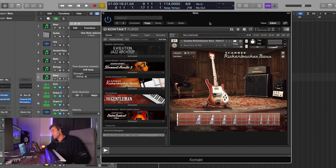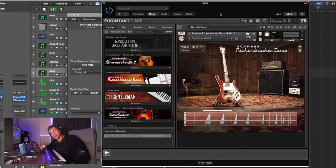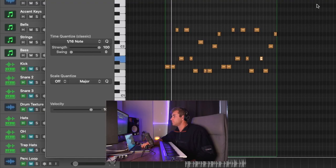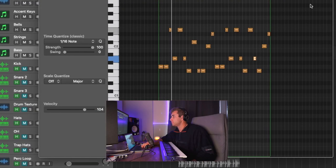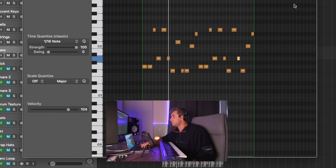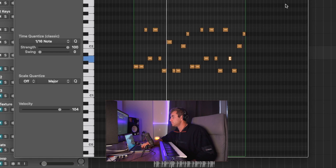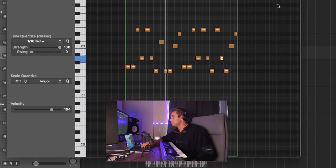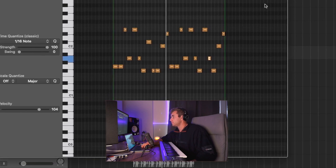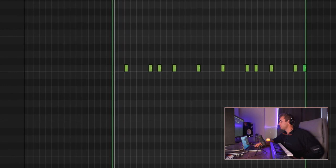Then I added the bass. I used the Scarby Rickenbacker bass out of contact. Now let's get into the drums.